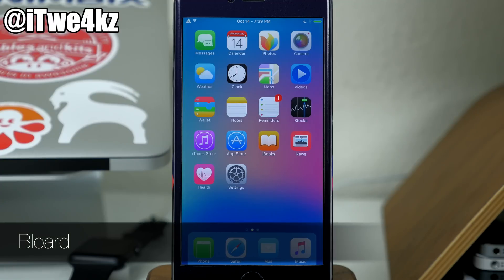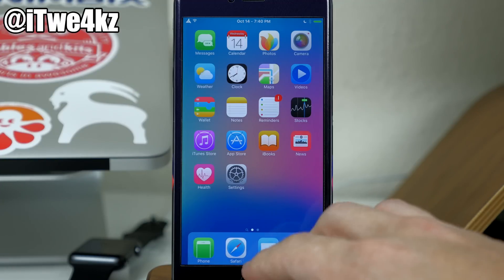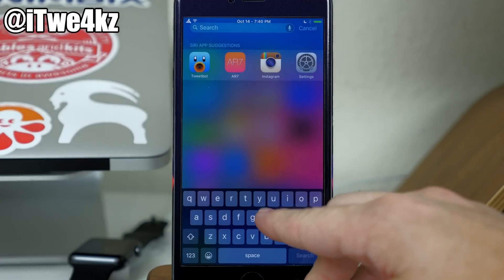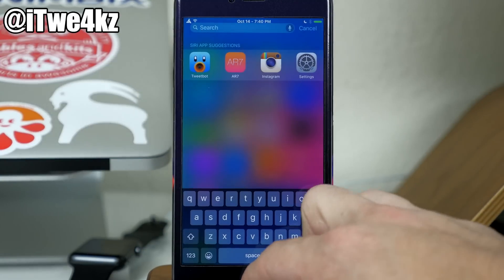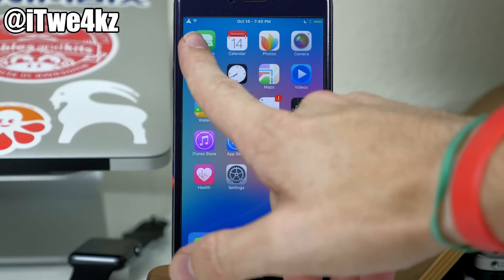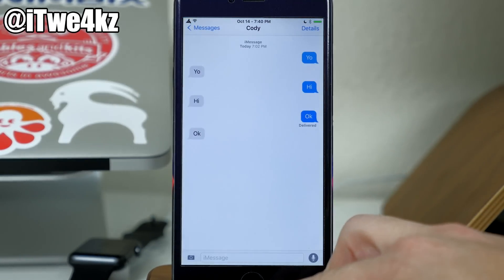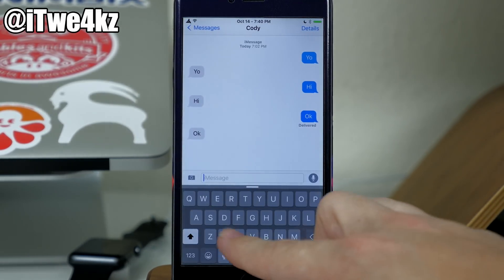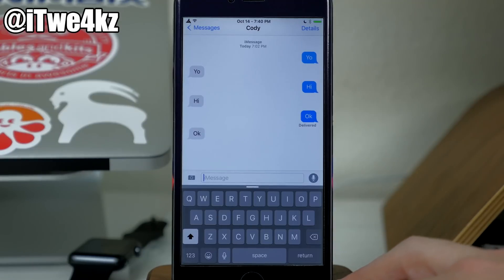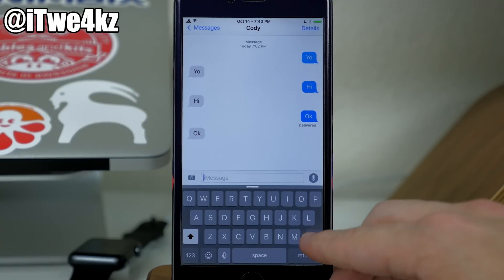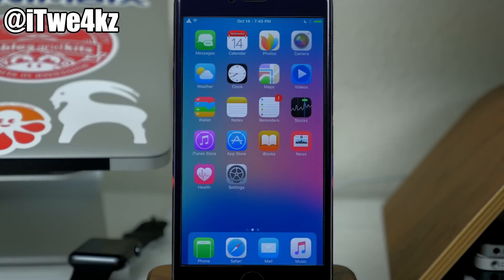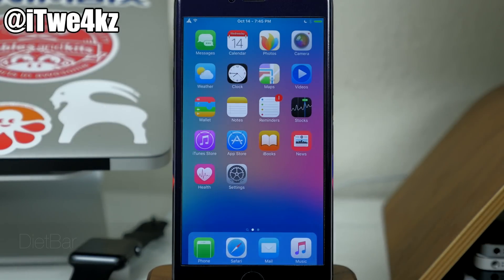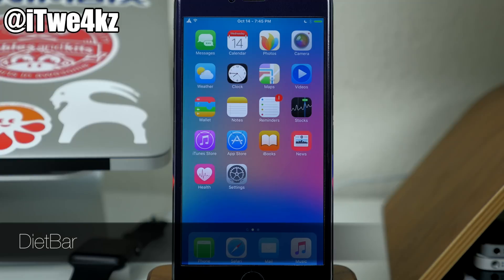Next we have a tweak called Blored. What Blored does is basically give you a black keyboard. You can see right here that if I access Spotlight, we have a black keyboard. If we go into Messages you'll notice that we have a black keyboard there too. So if you just want a different-looking keyboard, you can download Blored free of charge.